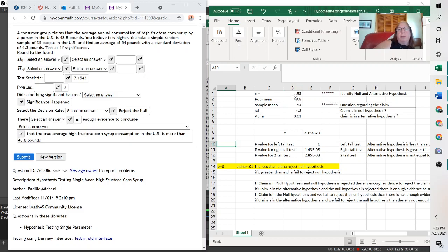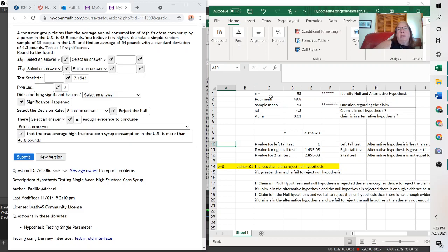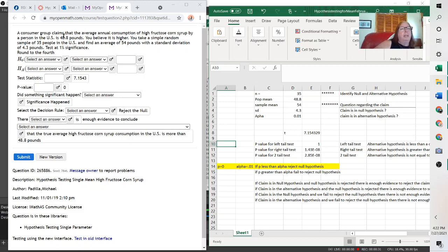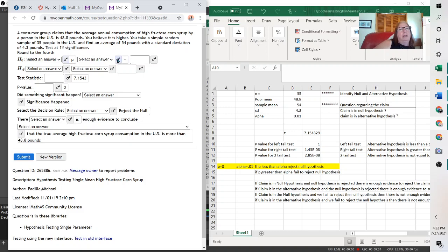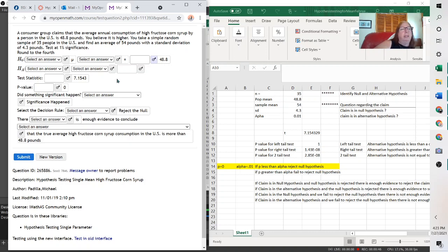And then you just plug your values in here. So I plugged in N was 35, because that was my sample size. Population mean is what we're assuming, and we were assuming it's 48.8. So we use mu here for mean equals 48.8. And I also put it here, population mean 48.8.